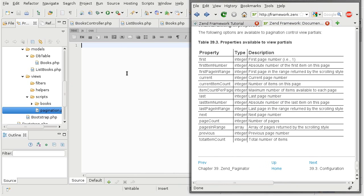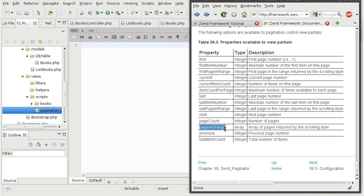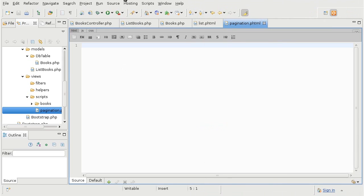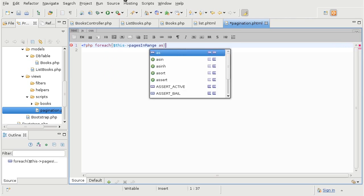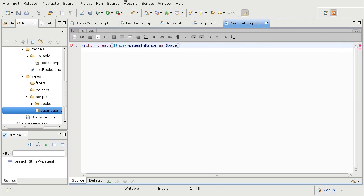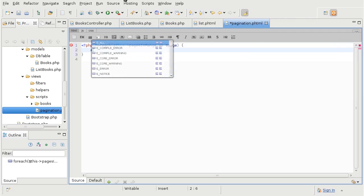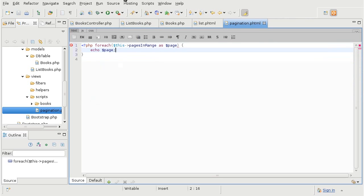To start off, I will just output a list of all the pages available. For that, you can use pages in range, which is an array, meaning that I can loop through it. And because I am inside of the partial view that is called by the paginator, I have the variables available through just typing the variable names directly. And for now, I will just hack with them to show you what this looks like.